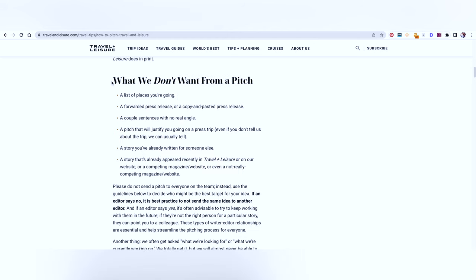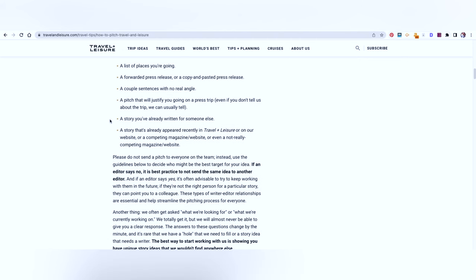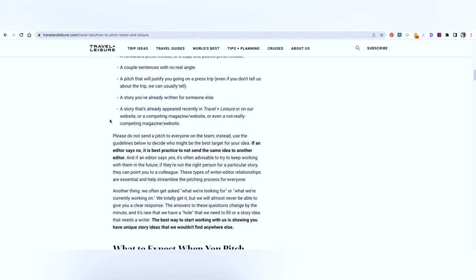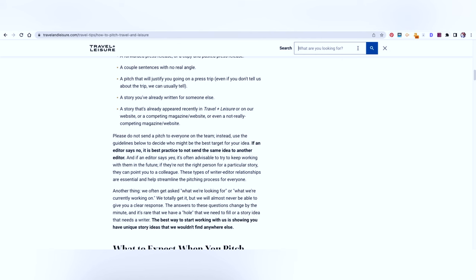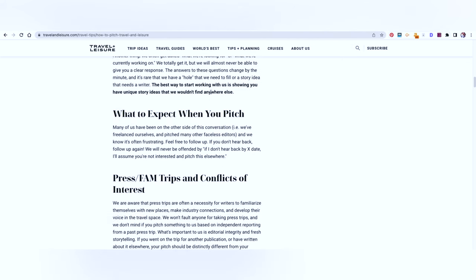They have also mentioned what they don't want from a pitch. So if your idea falls into any of these categories, please come up with another idea. A list of places you're going to, that doesn't work. A forwarded press release, a couple of sentences with no real angle, a pitch that will justify you going on a press trip, no. A story you have already written to someone else and a story that's already appeared on Travel Plus Leisure. If they have already covered it on their website, that's not going to work. You can just do a simple search from here and see whether or not they have covered it.